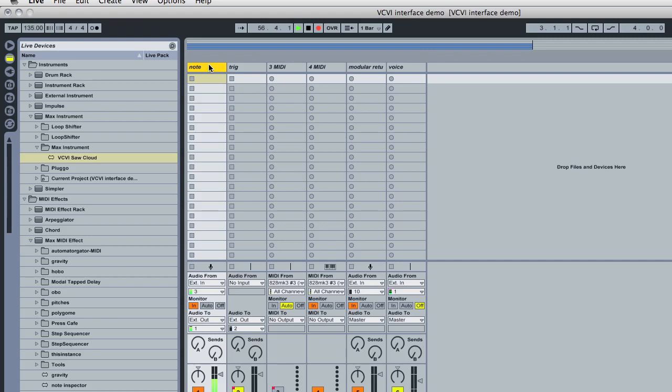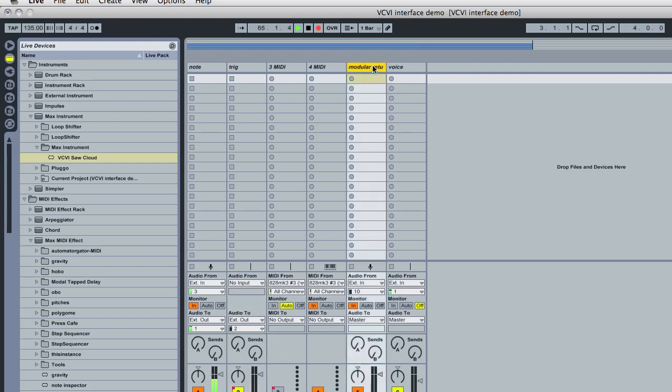One is Note, and this track is responsible for creating control voltages calibrated to notes. This track is called Trigger, and it's responsible for creating triggers and gates control voltages. The modular return is just a regular audio track where audio is being passed into that channel and recorded so we can hear it.